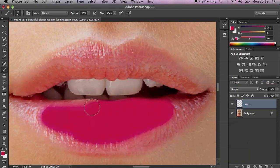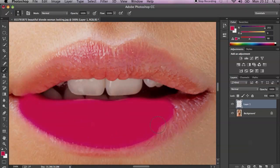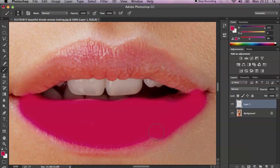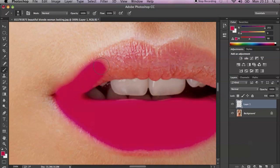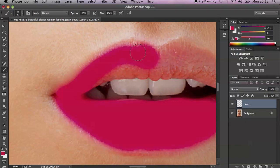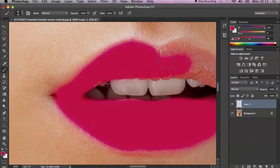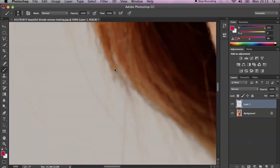As you can see, it doesn't look great yet because we still have to change the blend mode. At the moment, just do this very carefully around the lips because we don't want to make any mistakes. I'm using a soft round brush because it's so much easier — the edges always have to be really soft.